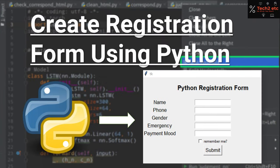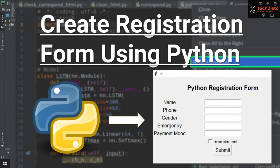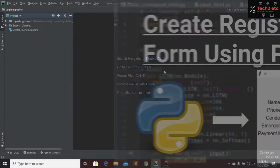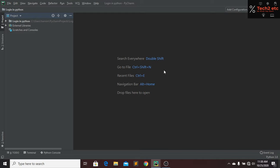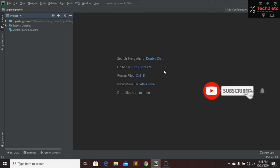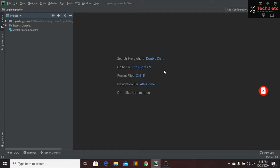Hi everyone, welcome back to our channel, hope you guys are well. Today in this tutorial I am going to show you how you guys can make a login form or a registration form using just Python. If you guys are new to my channel then please subscribe, like this video and press the bell icon for future videos. So let's go back to our tutorial.